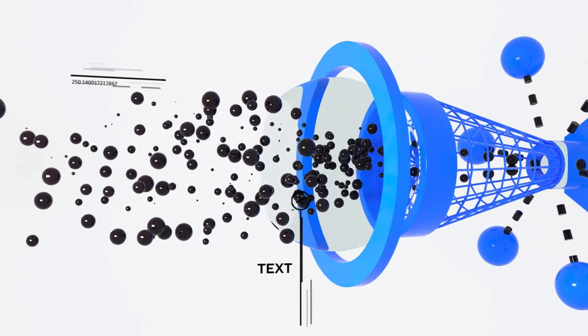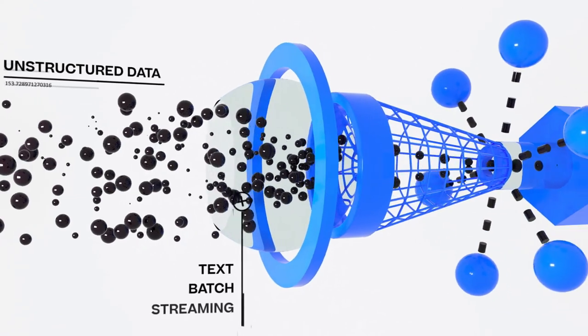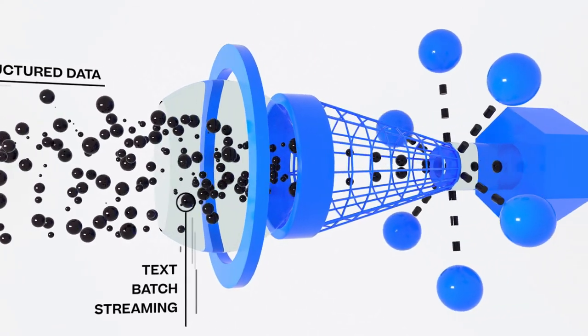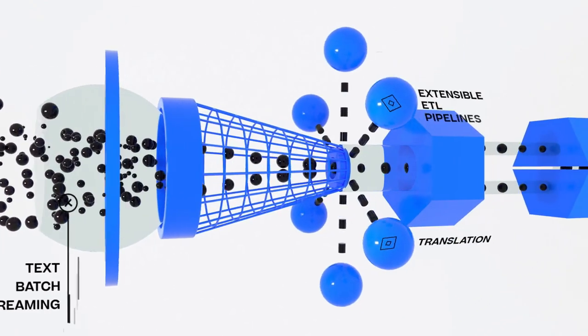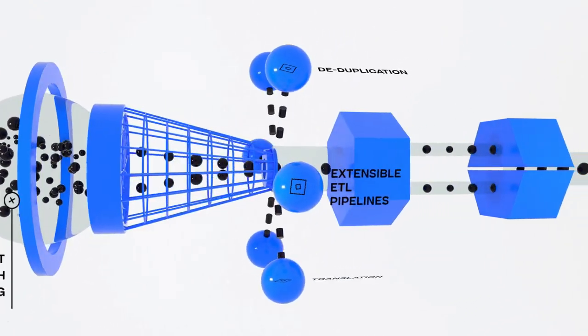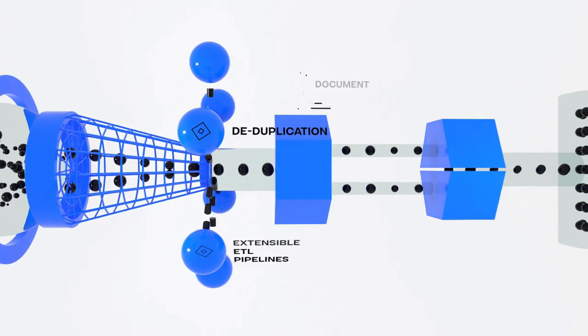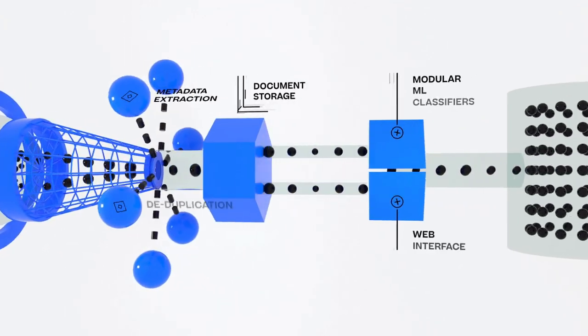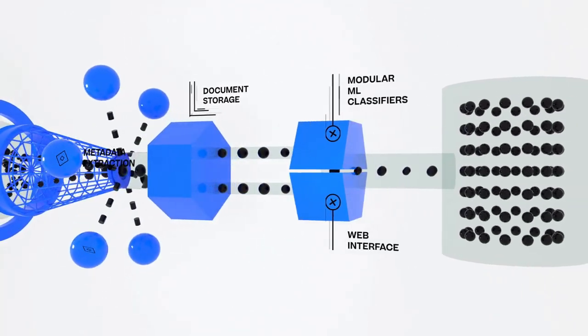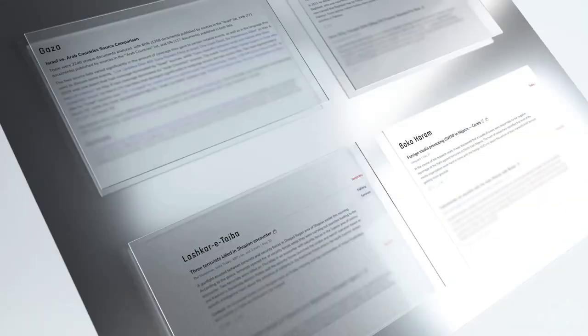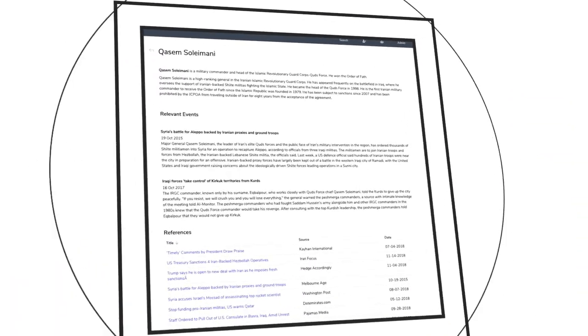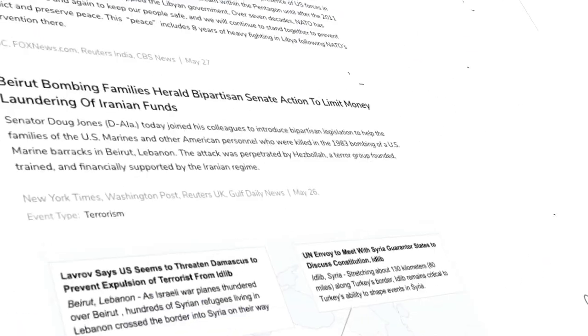Primer ingests your unstructured data through pipelines and data feeds and runs our proprietary processes, giving you invaluable output that can then be merged with your structured data.